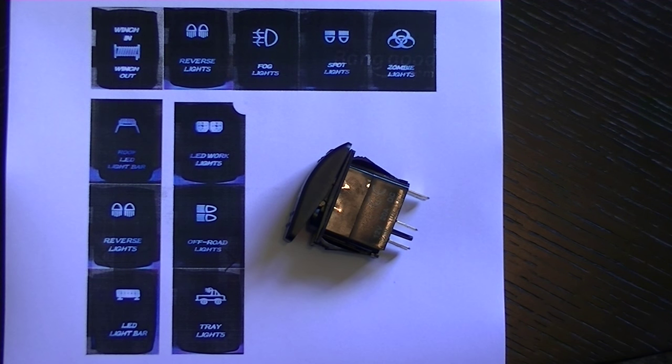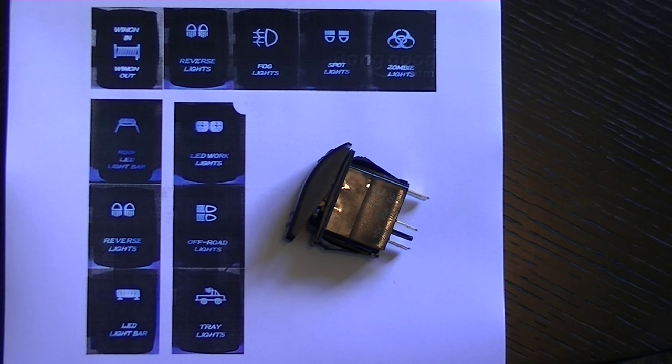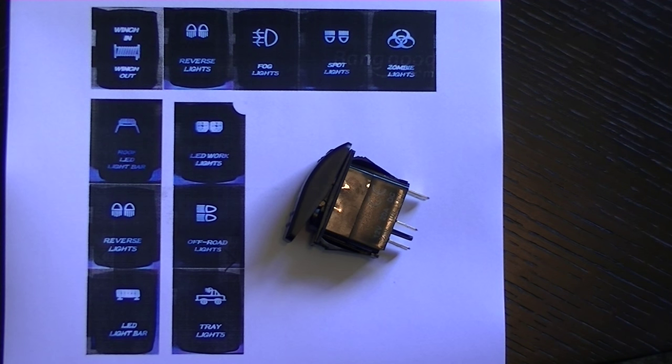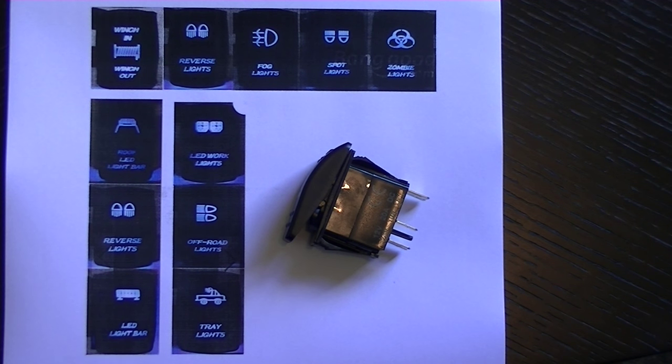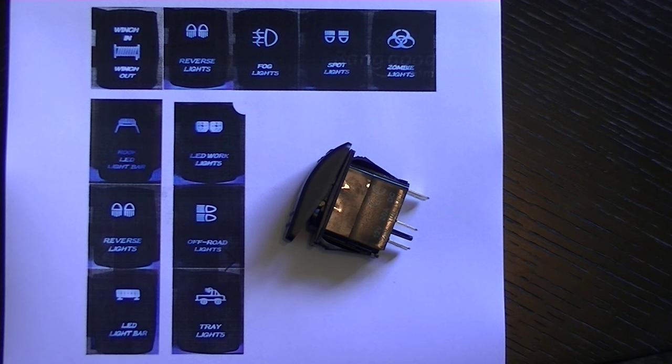If you want any of these ARB switches, get in touch, drop us a line and we can get them organized for you. They're all modular, we've got the mounting brackets as well, all the mounting brackets clip together, you can put as many switches as you want together.